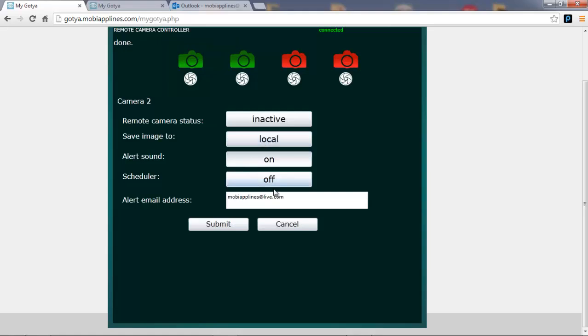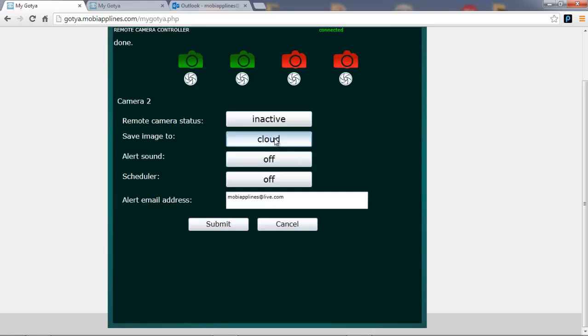And lastly, make sure my alert email address is set. I'm going to turn the alert sound off on the camera. I'm going to save image to the cloud. And lastly, I'll activate the camera.